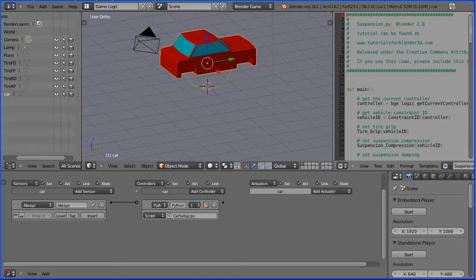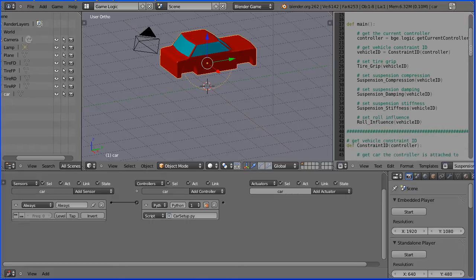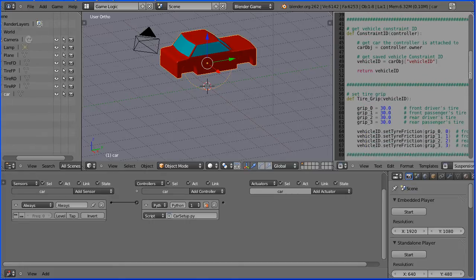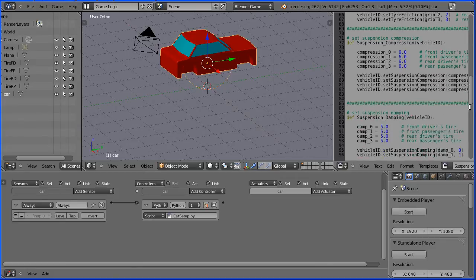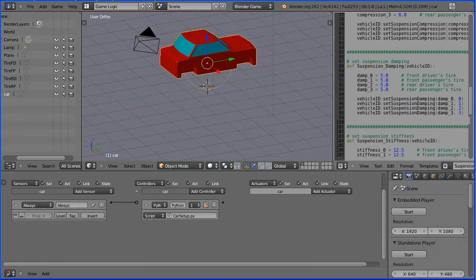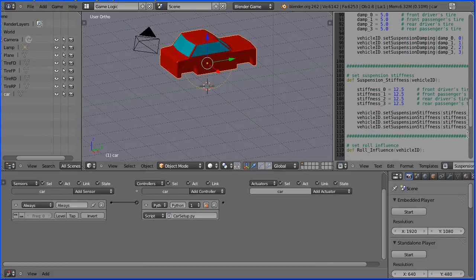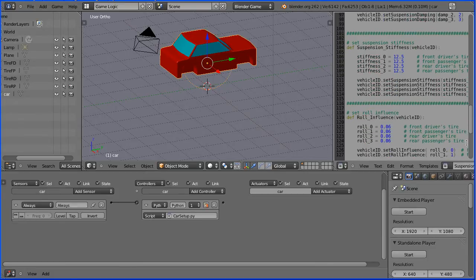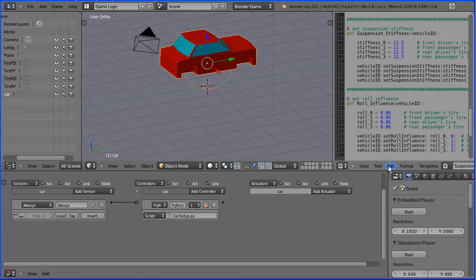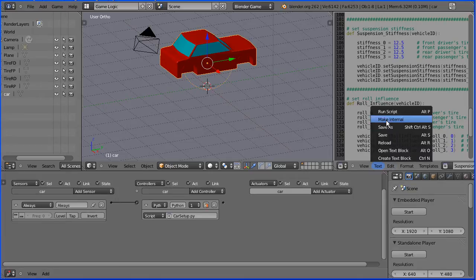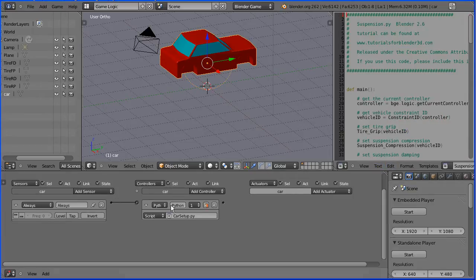If we look at the script, it allows us to change settings for tire grip, suspension compression, damping, stiffness and roll influence. I'll make that internal.